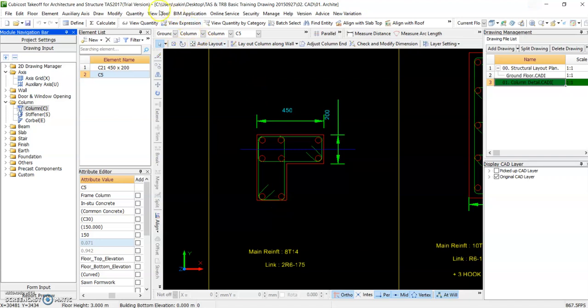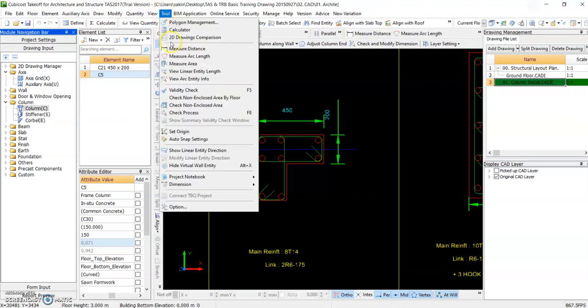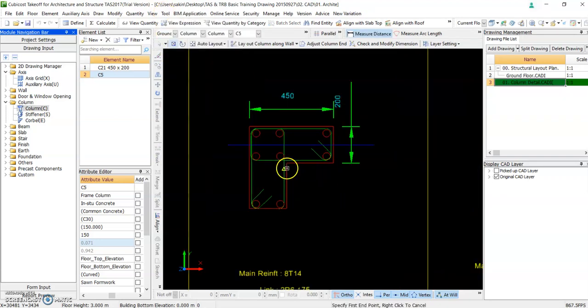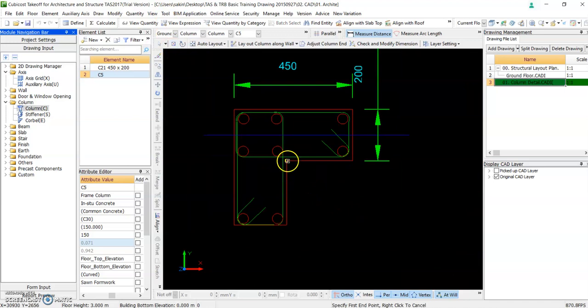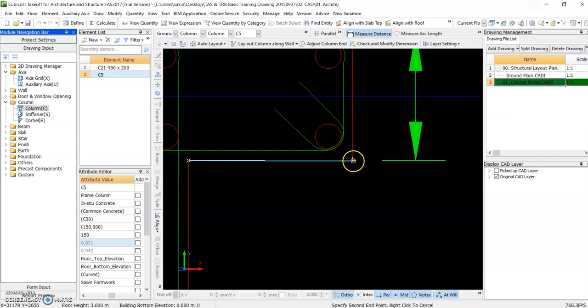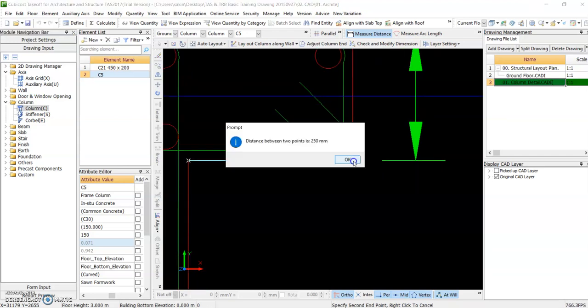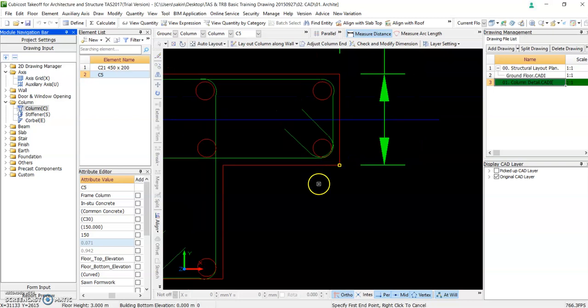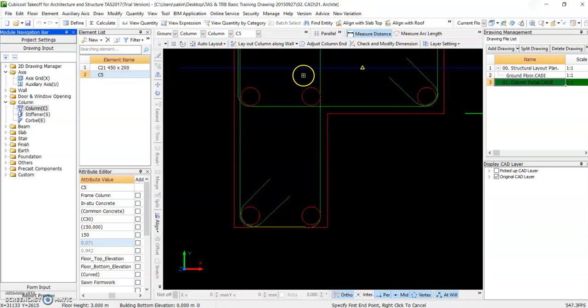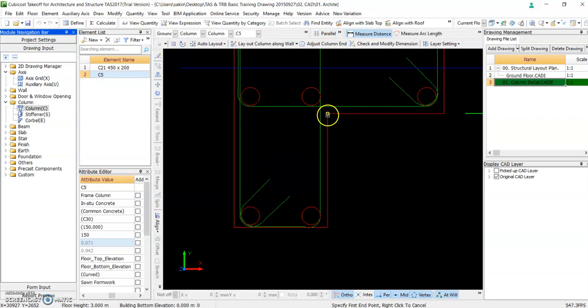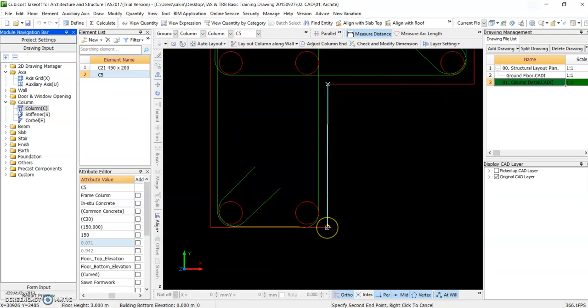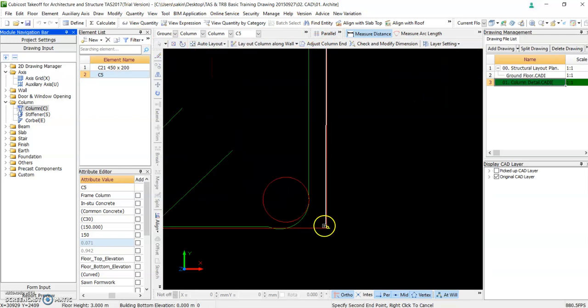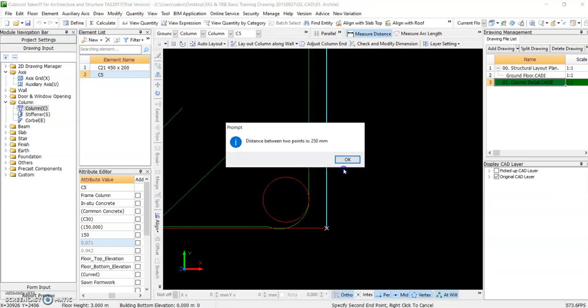Okay, under tool you go to measure distance, right? Click on the points. There you go. So you have your size. Okay. And it's 250 as well.